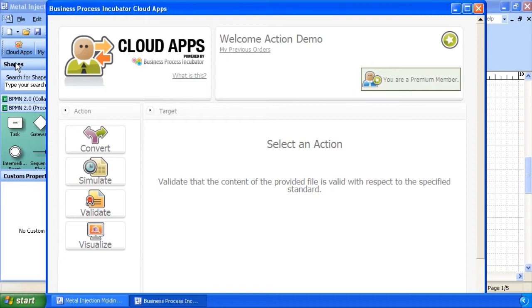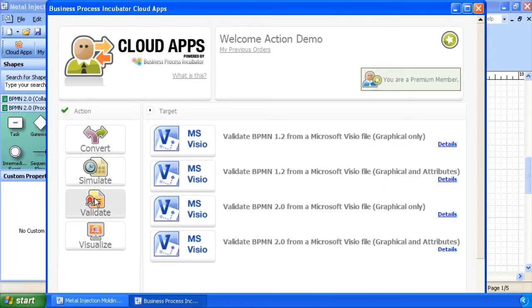Select your desired action from the list of categories available. Once you have selected a desired action, a list of potential targets is displayed. Note the list of potential targets varies based on the desired action selected.